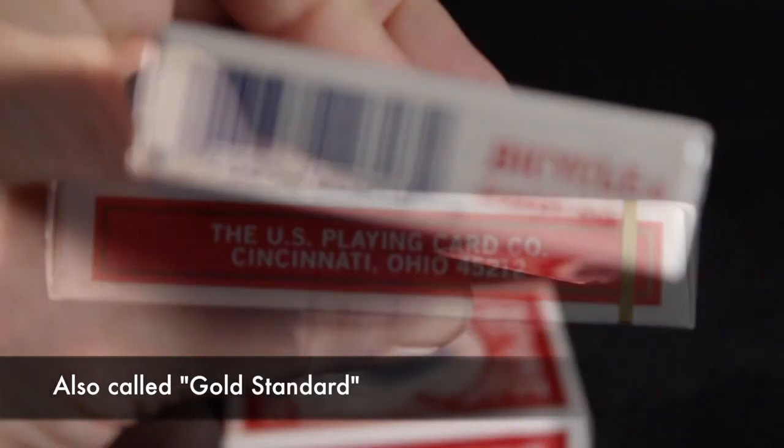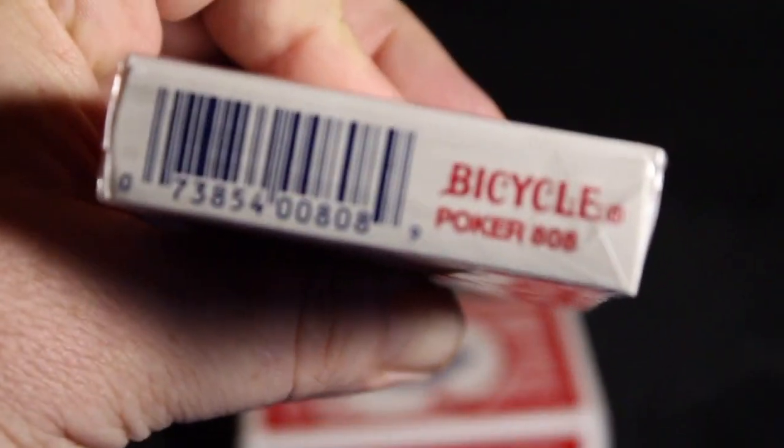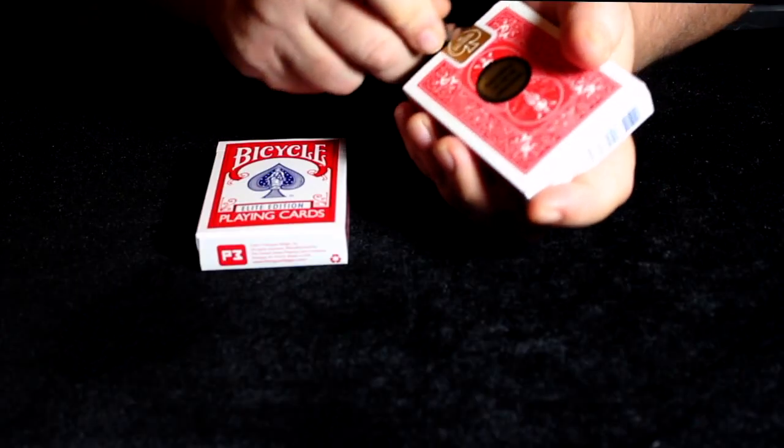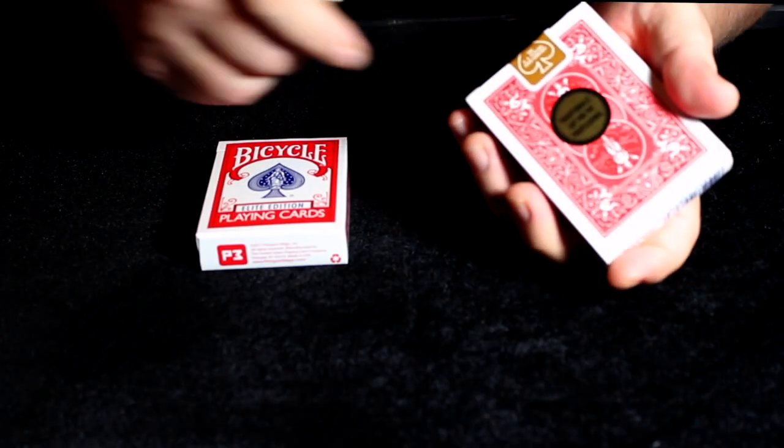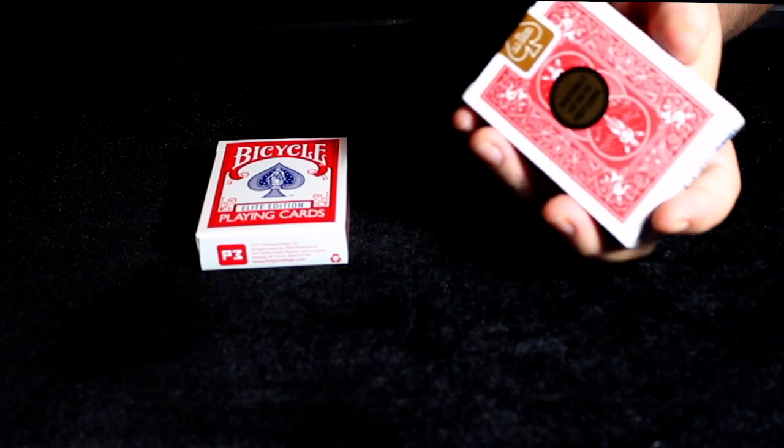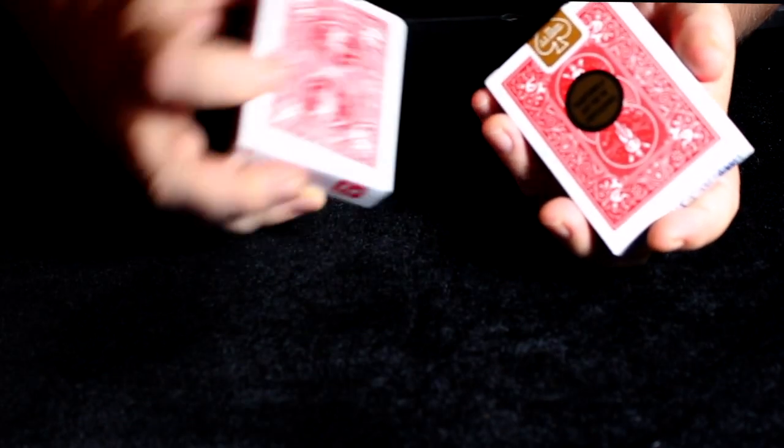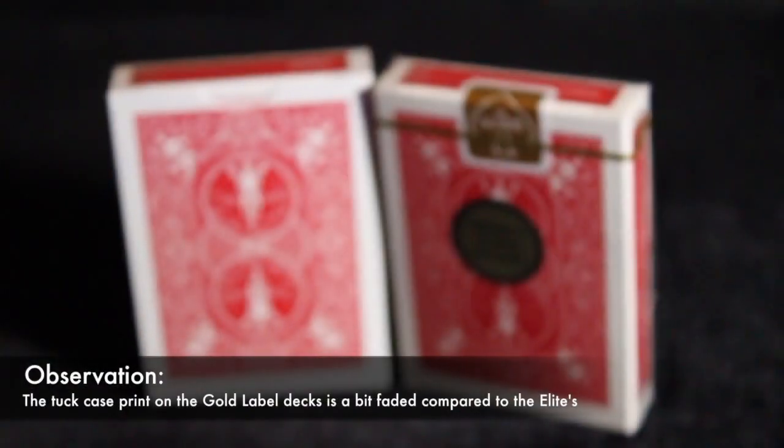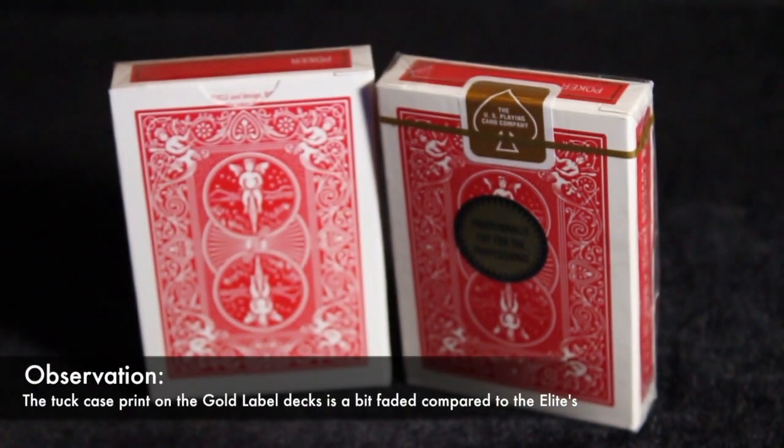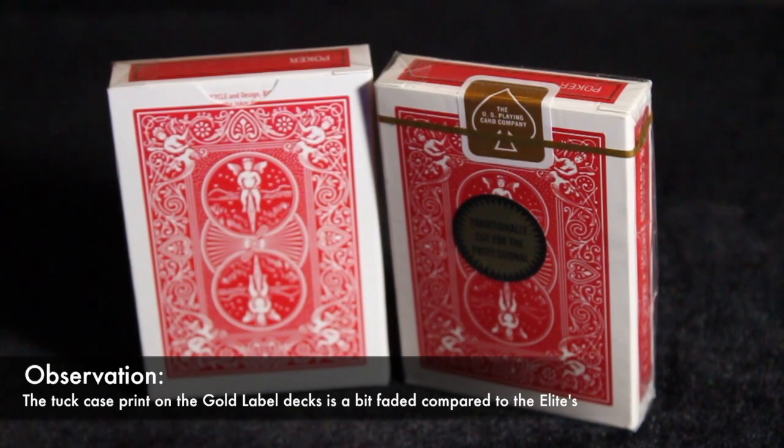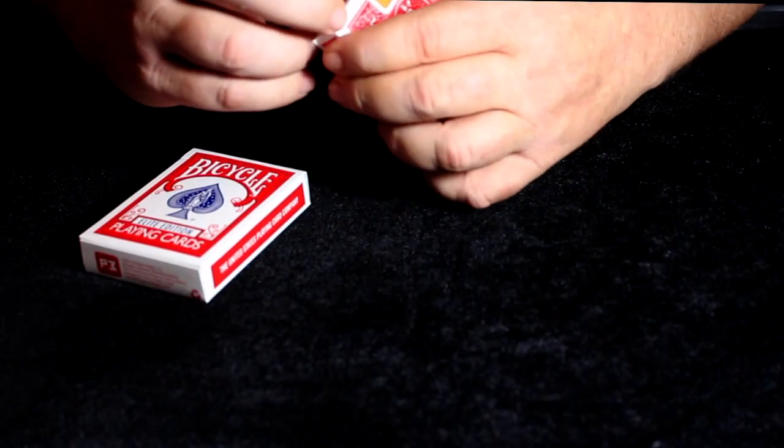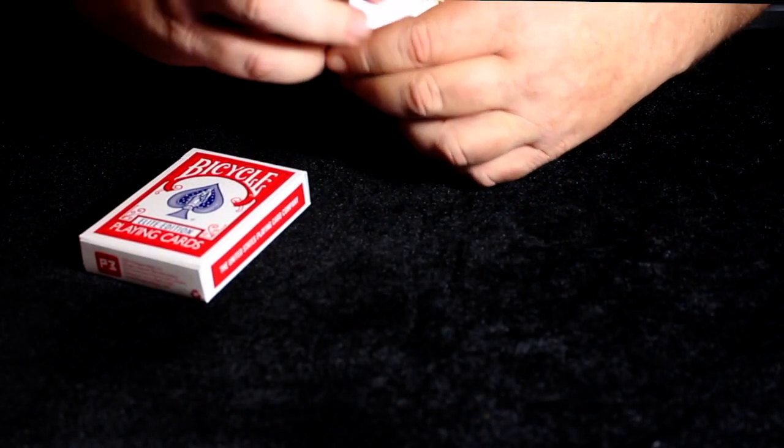Well, one thing you have to do with the Gold Label, of course, is cut the seal. The Penguin Edition comes with no seal, which is actually kind of cool in my opinion.